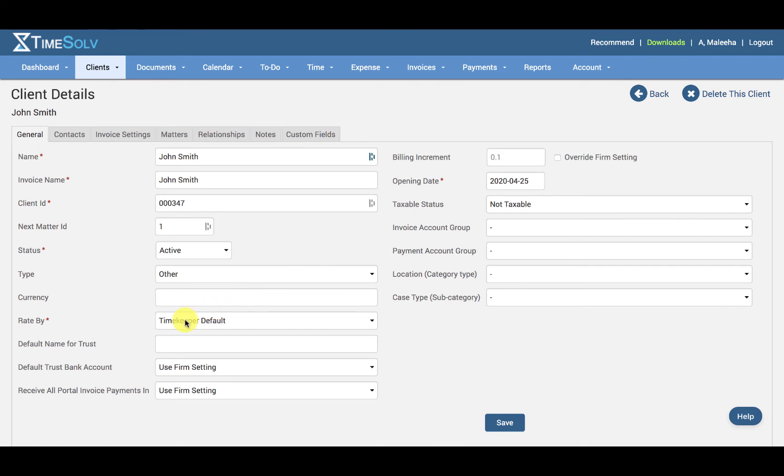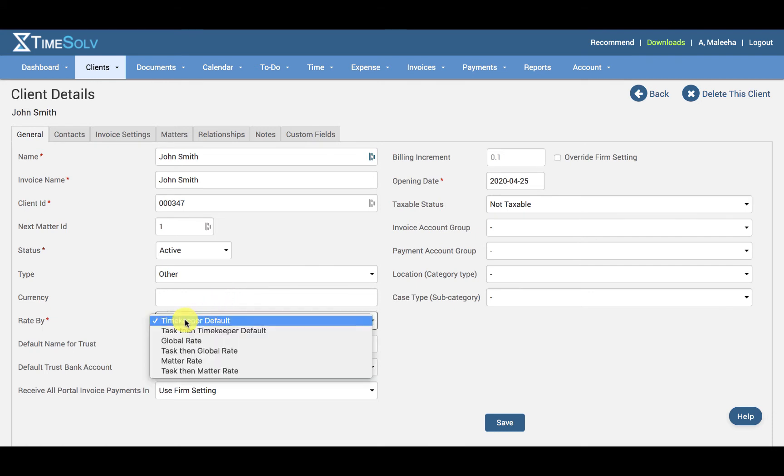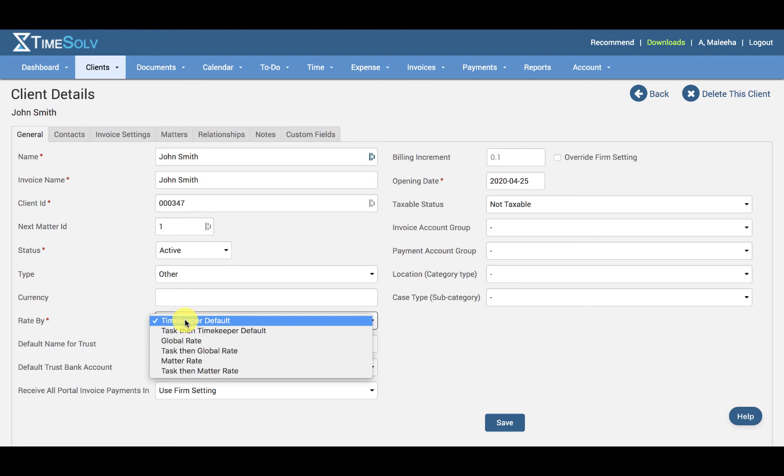And then we have the Rate By. We have a hierarchical system for rates in TimeSolve. The Timekeeper Default Rate is what's pre-selected as the default rate applied in the timekeeper's individual settings for their typical rate. When no alternative is specified, this default rate will always be applied.